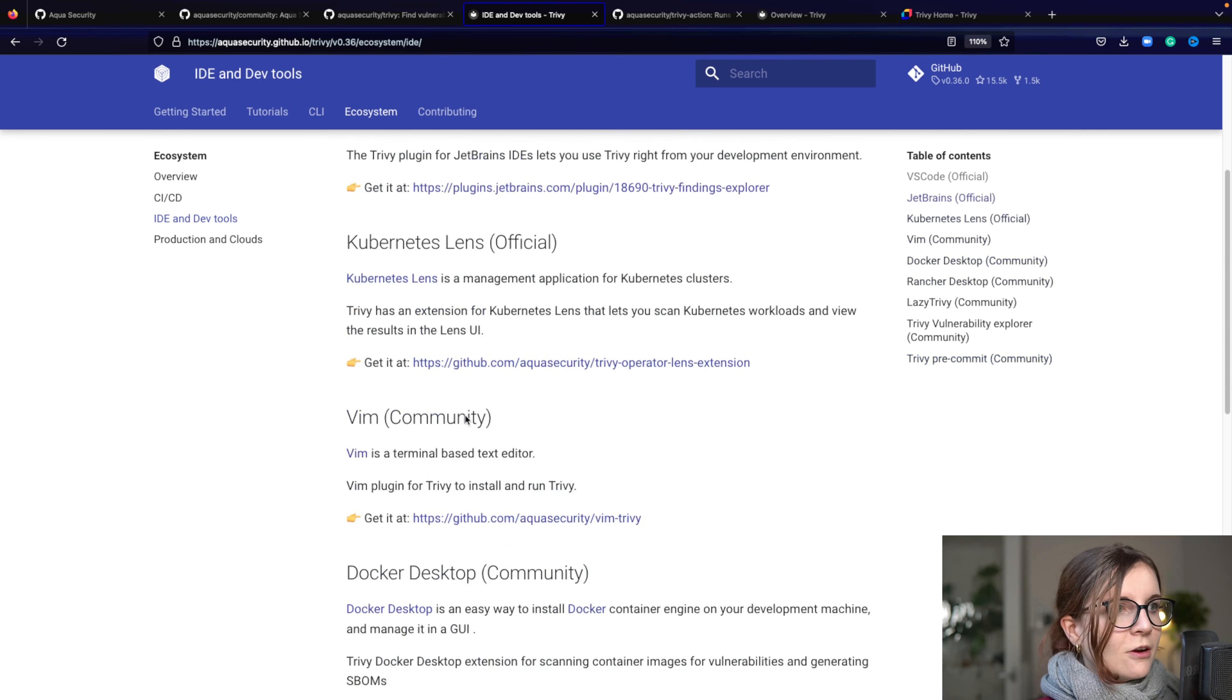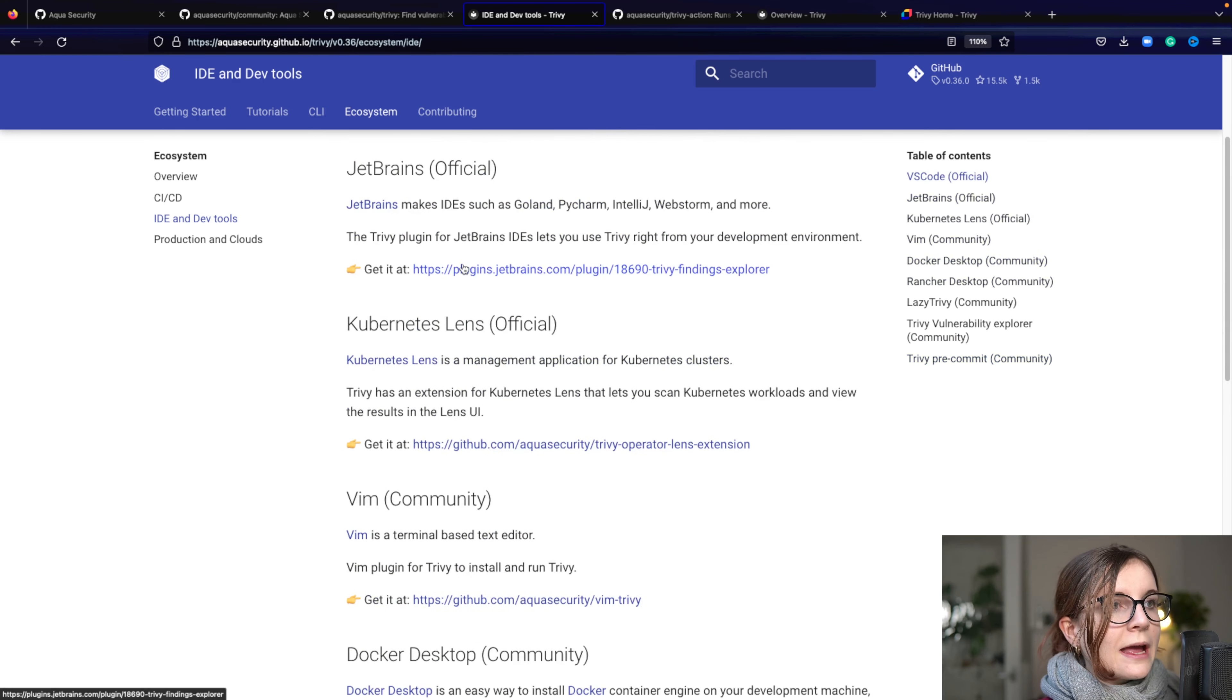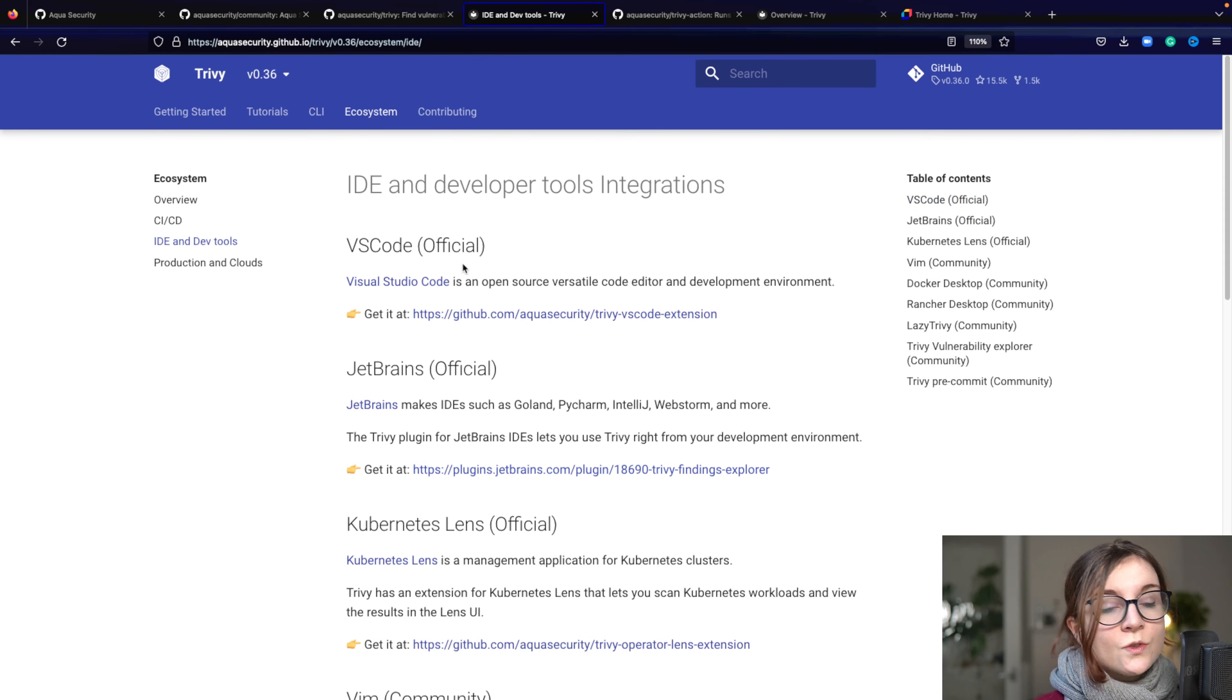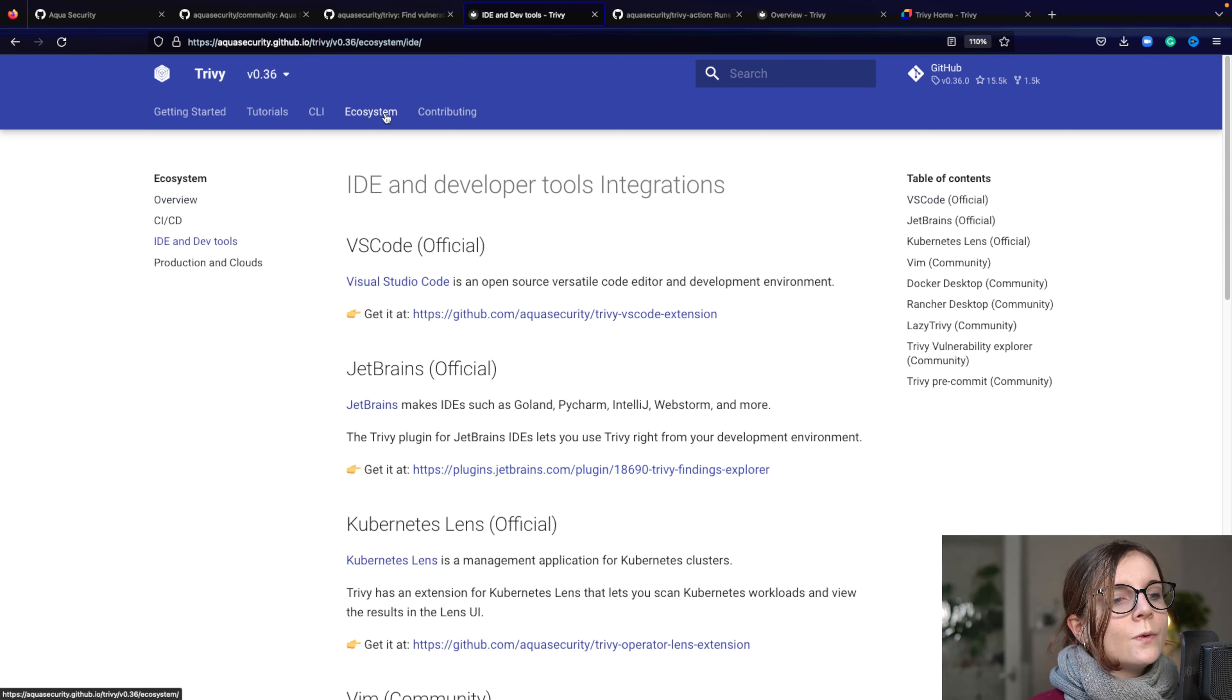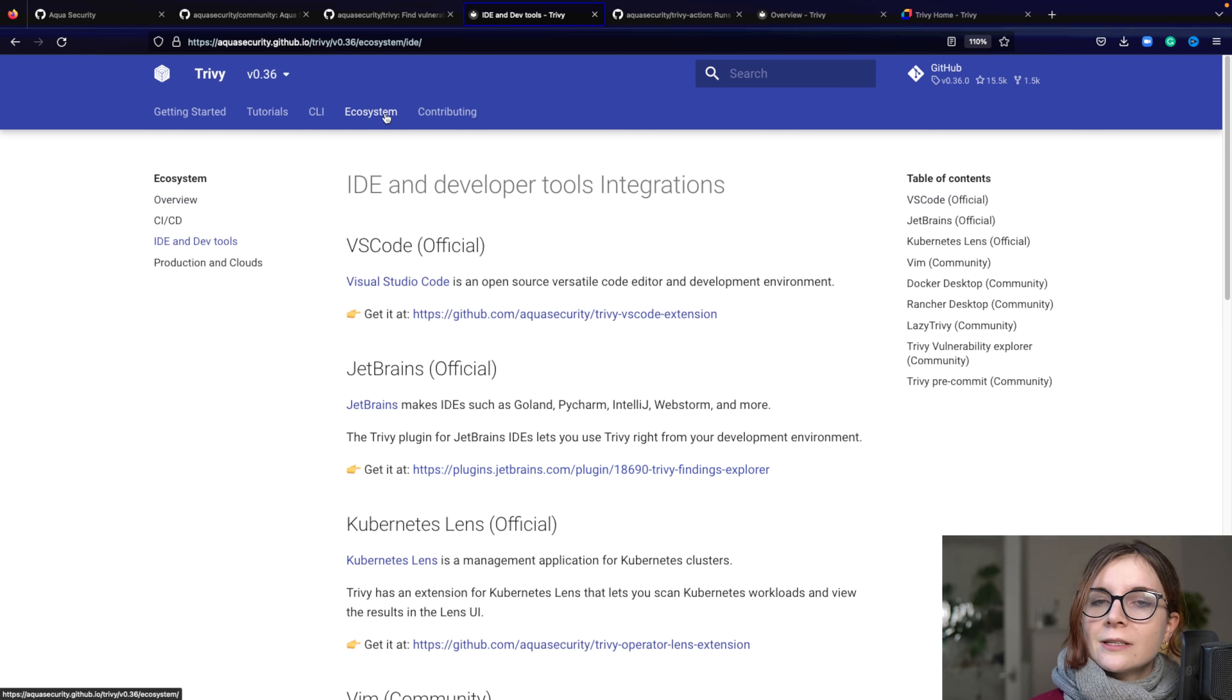And then there are lots more. So I highly suggest you to check out also this ecosystem section to see how you could integrate Trivy into your existing tools and workflows.